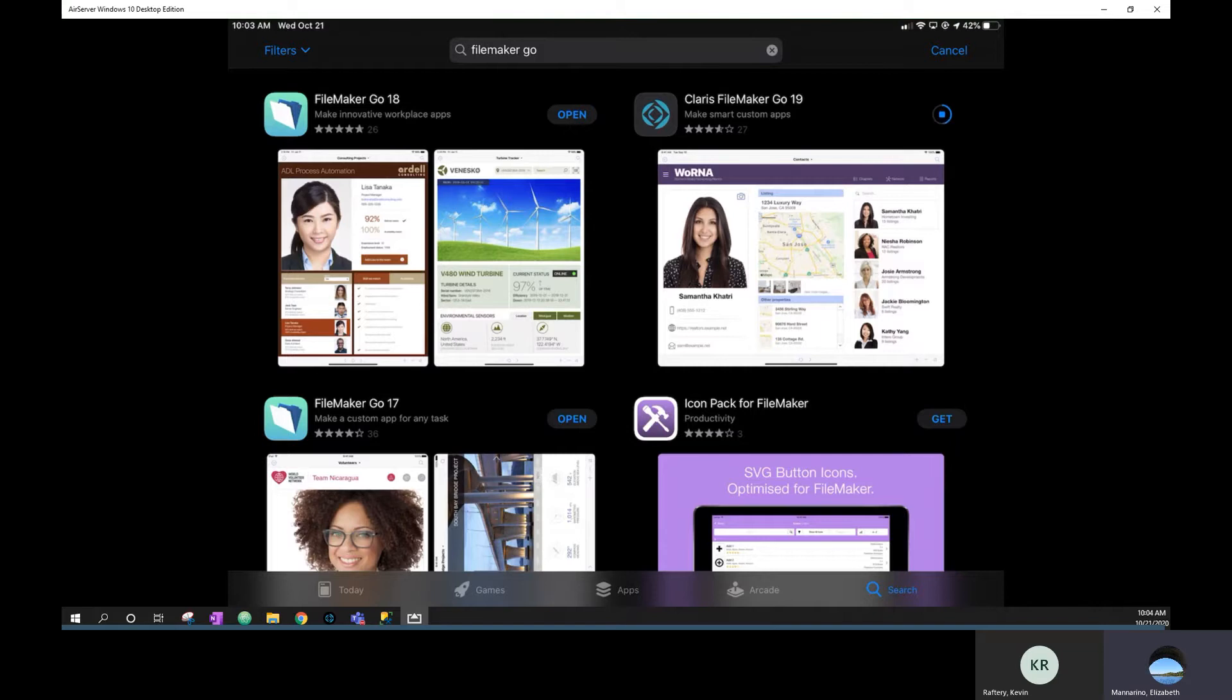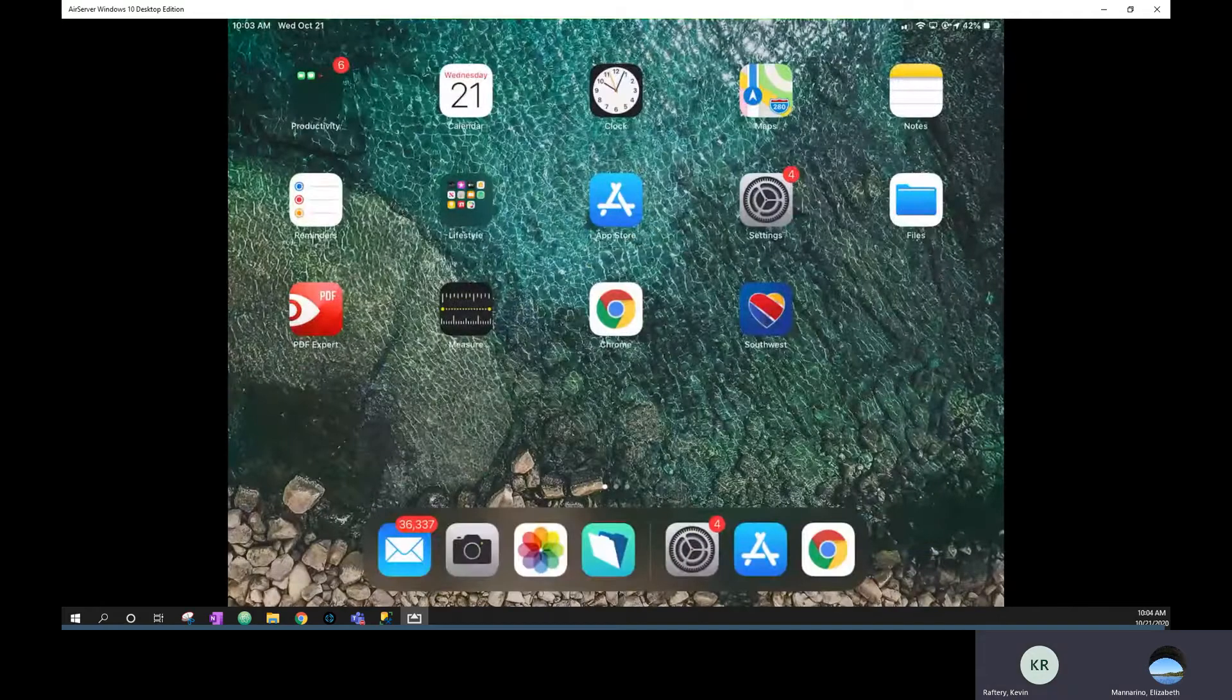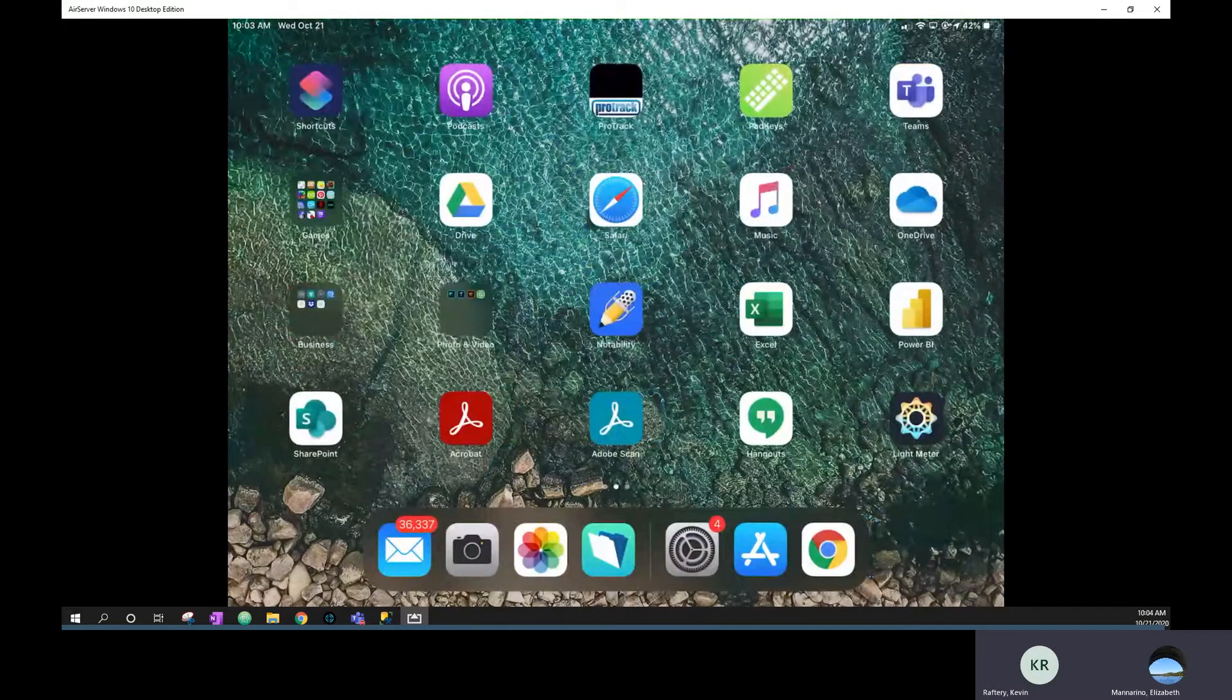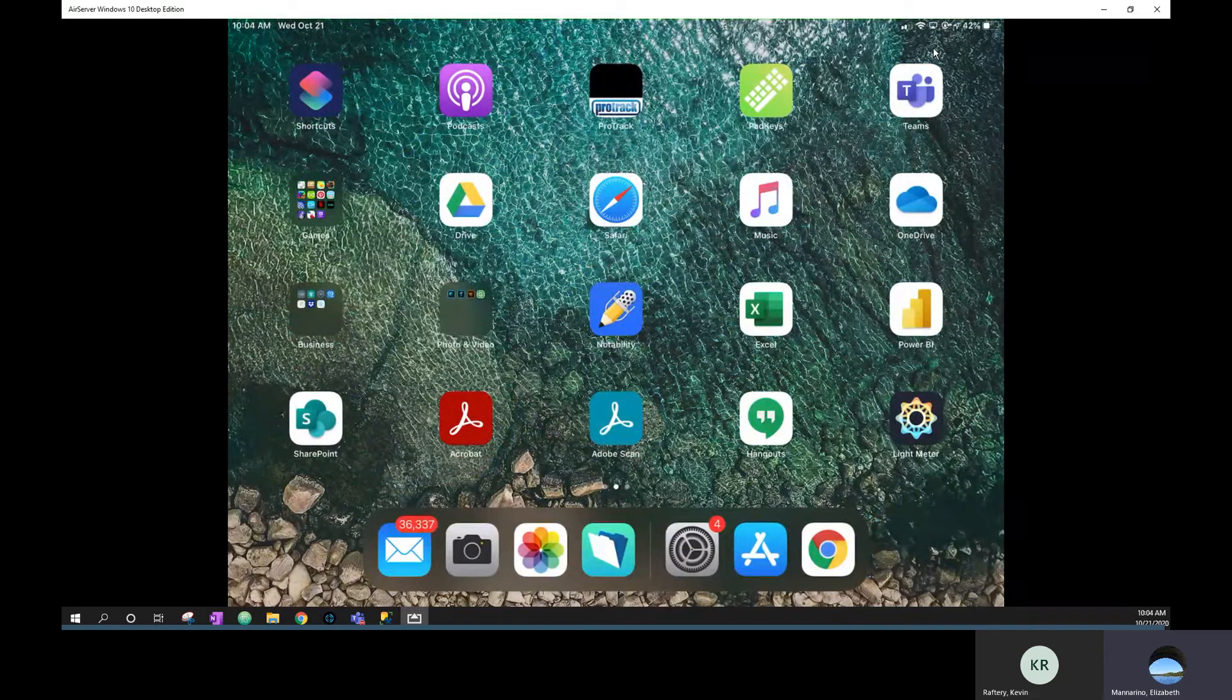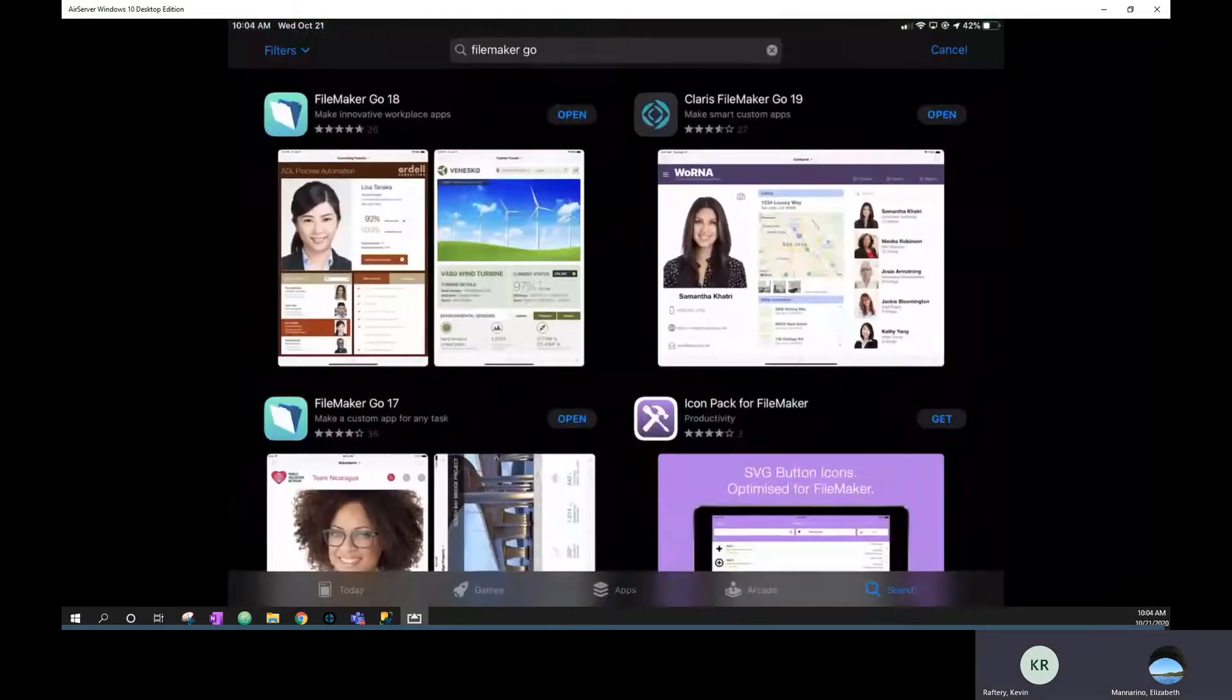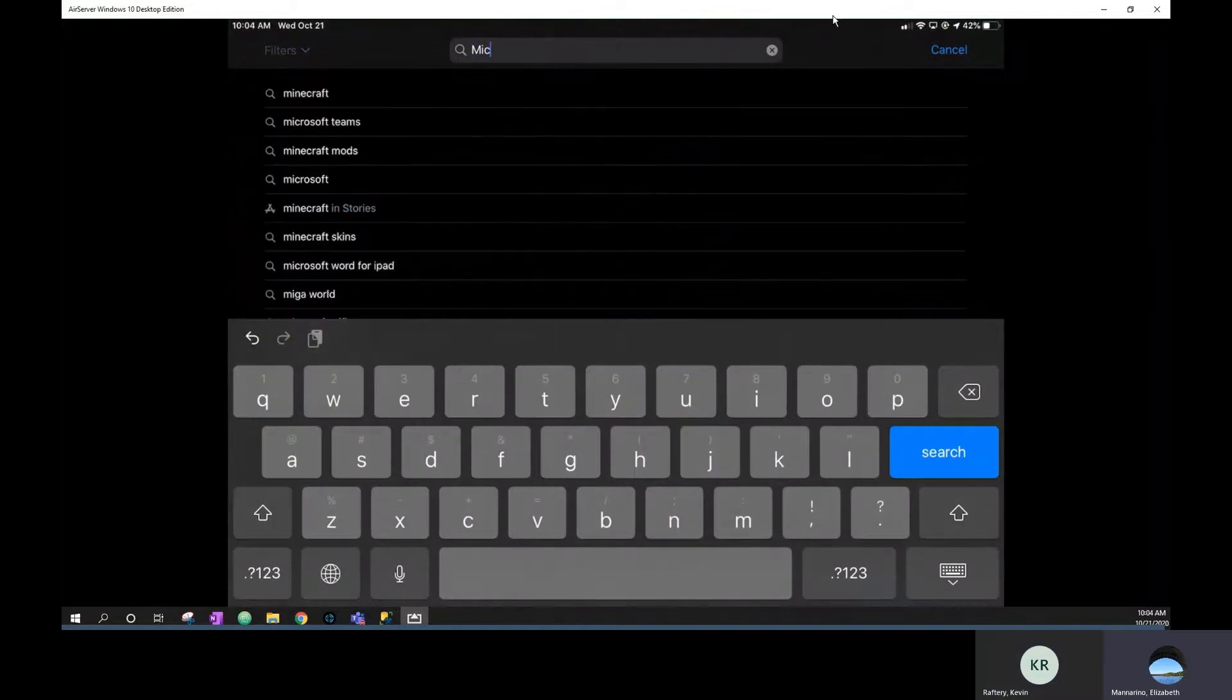And then while we're at it, do you have Microsoft Teams on your iPad? I do not. Okay, so that's another thing we want to get. The Teams icon looks like this one up in the right hand corner here. So once you're done downloading that one, you can just search Microsoft Teams and get that one too.